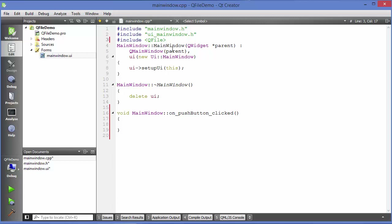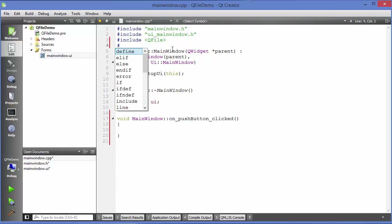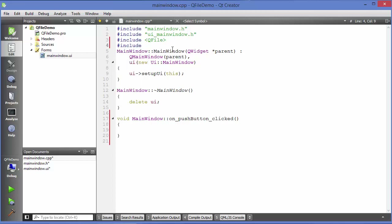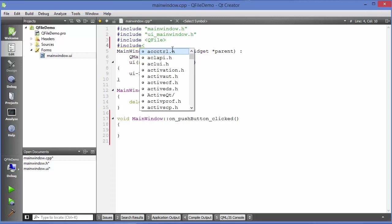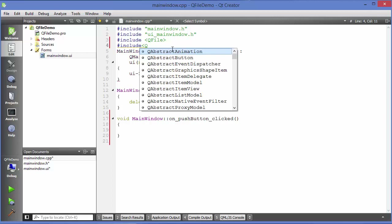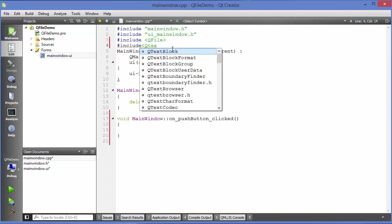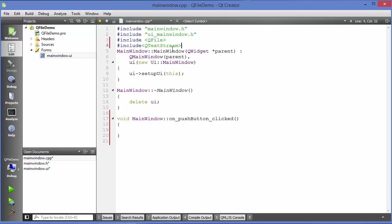In addition we are going to use a class called QTextStream, so we need to add that include as well. Just write include QTextStream. You just need to include these two files.